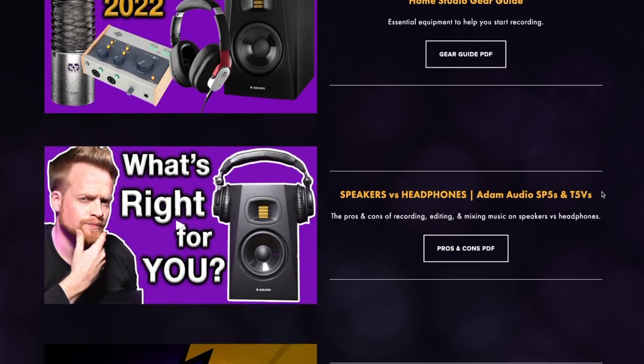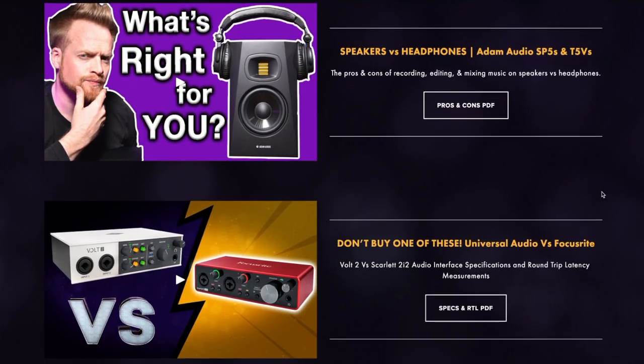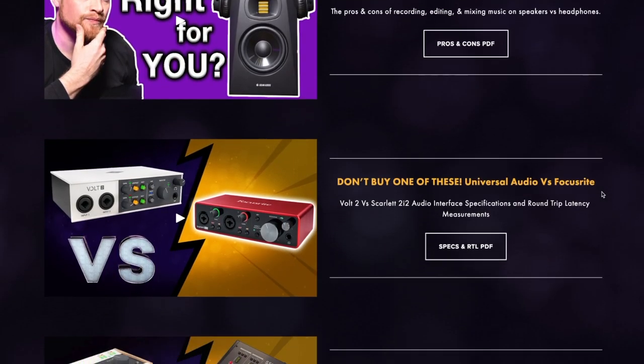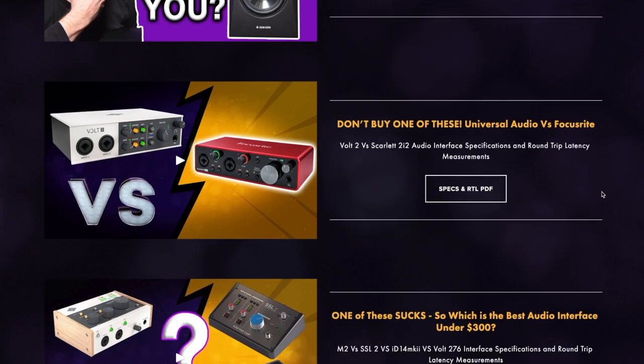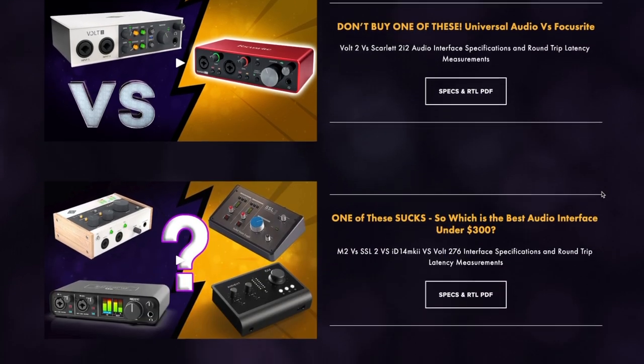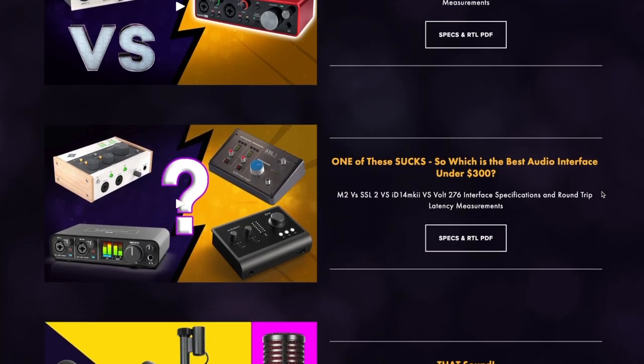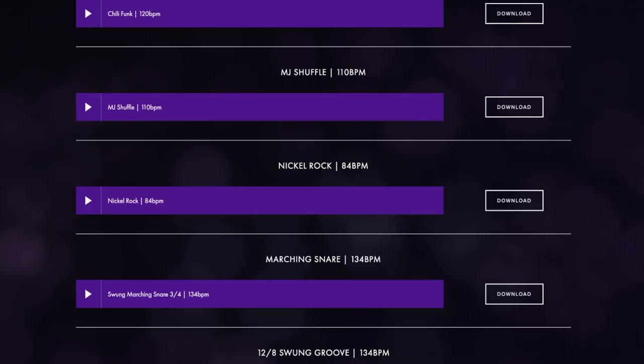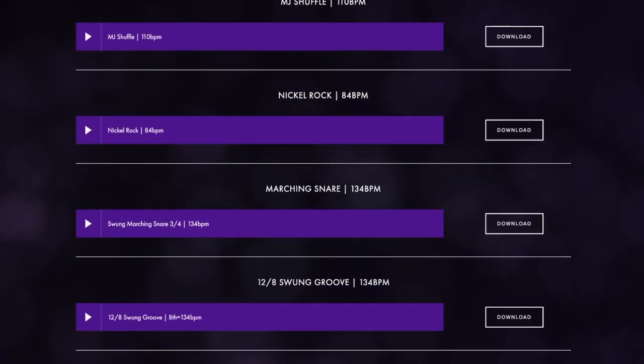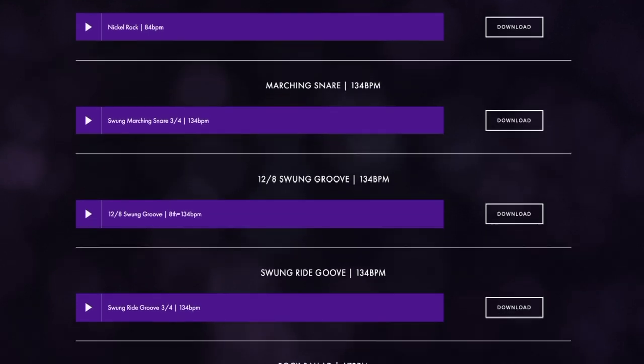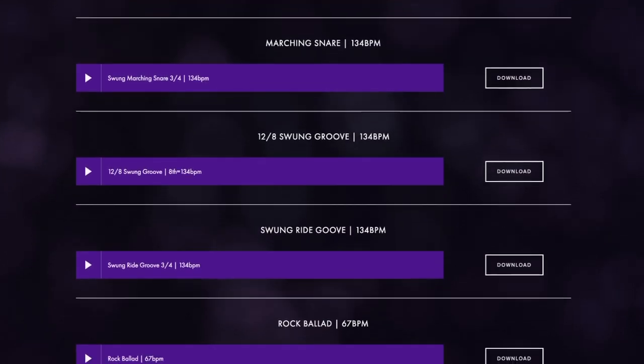Becoming a free member of the website gives you access to the product comparison charts featured in many of my videos, high-resolution versions of the audio files recorded and used in these comparison videos, and access to my ever-growing library of free drum loops available for you to download and use in your music.